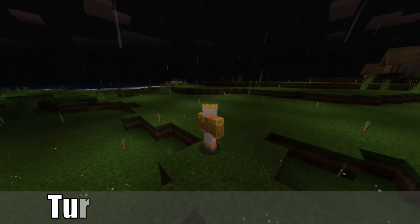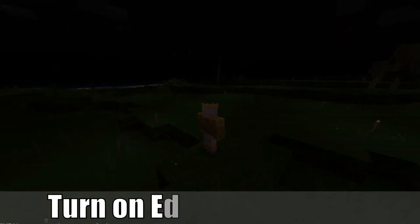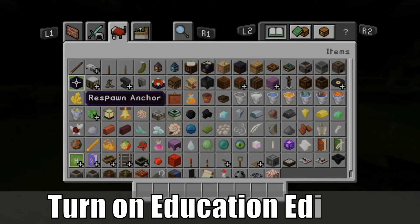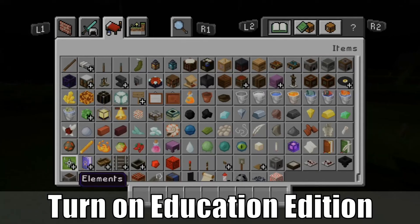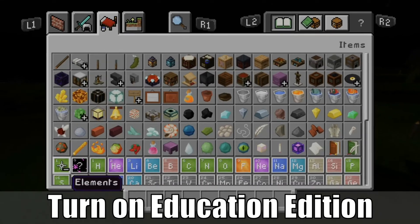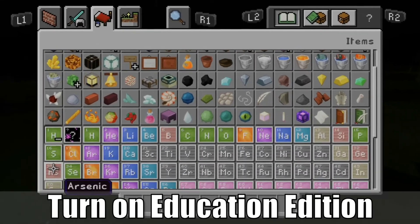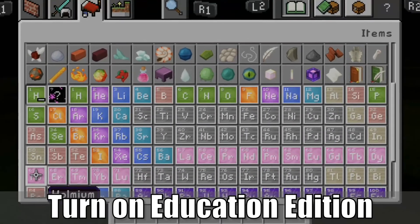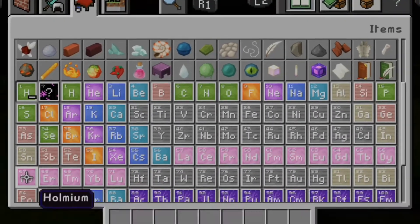Hey everyone, this is Tim from Your6Gaming. Today in the studio, I'm going to go ahead and show you how to turn on the Education Edition of Bedrock Minecraft. So let's go ahead and jump in the video right now.